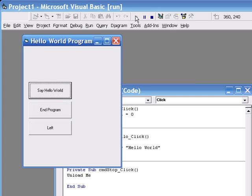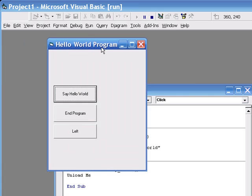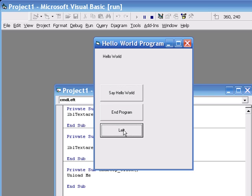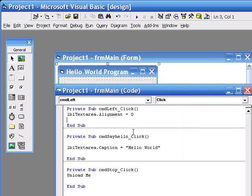So if I just run that, now if I say hello, we set the text to appear on the right side of the label. If I click the left button, it justifies to the left.